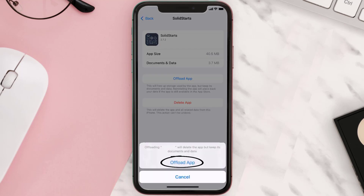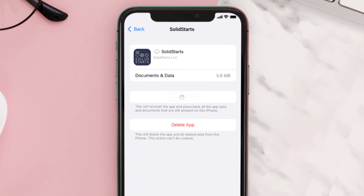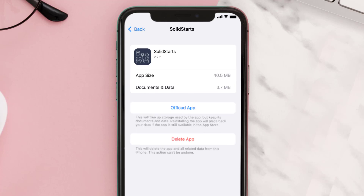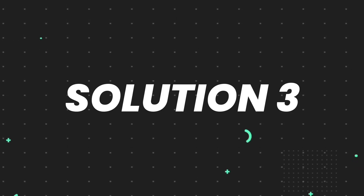Once you're on this screen, tap on Offload App and tap again to confirm. It'll take a bit for processing, and then a Reinstall button will show up — simply tap on it to reinstall the app. This should fix the issue.